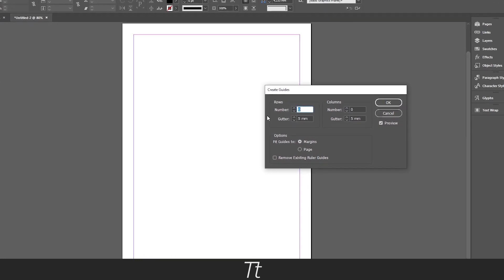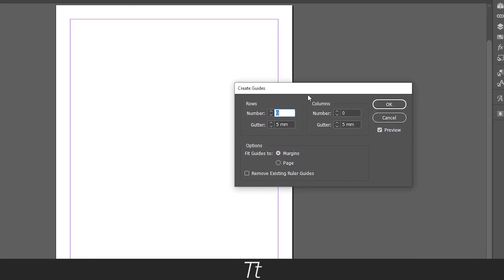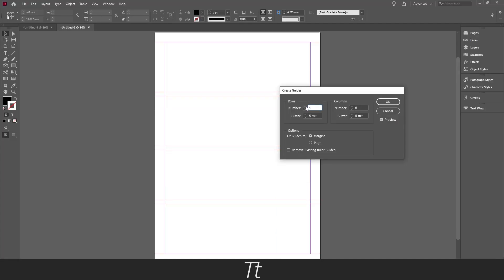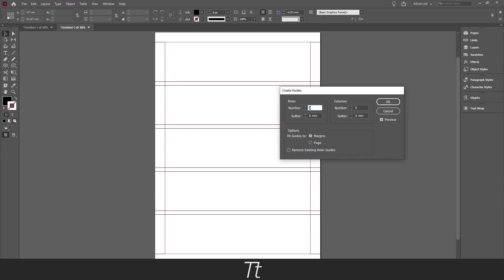And in here you got your rows and your columns. And the number are the numbers of actual rows. And you can see that if you set this to let's say 5 rows, it will create these 5 boxes on our page right here. The gutter is the space between the grid.